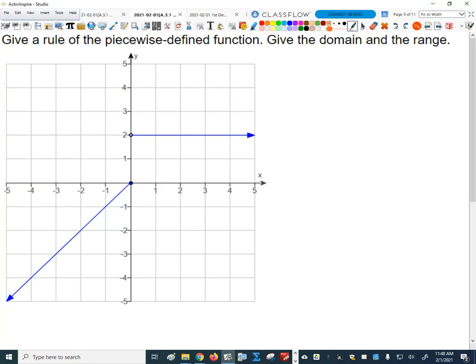So we want to fill in the blanks here. How many rows am I going to have to have in my piecewise function? Just type it in chat. How many parts are there to this piecewise function based on the graph? Okay, good — so I've got to have two rows.